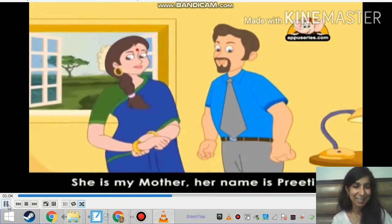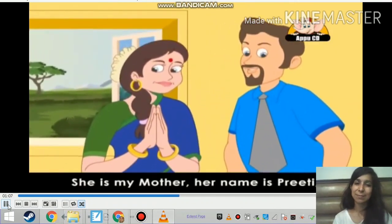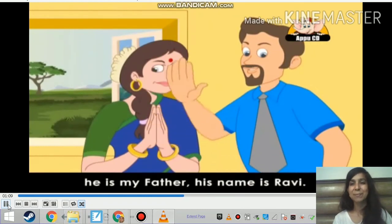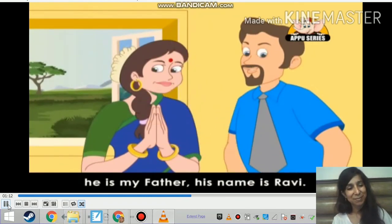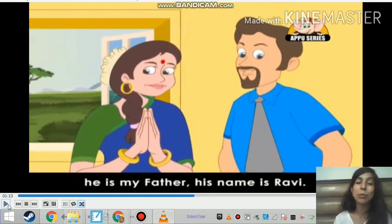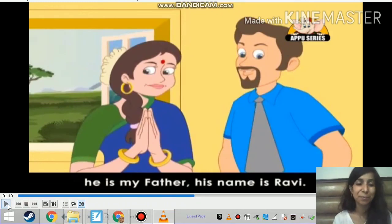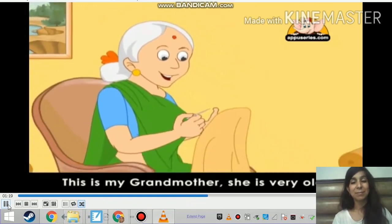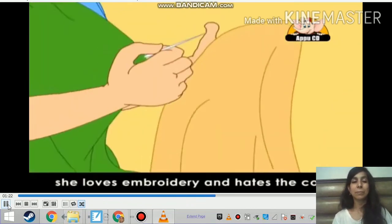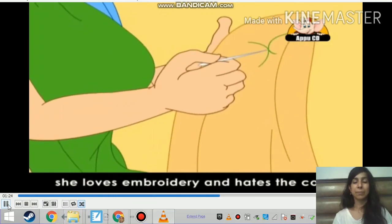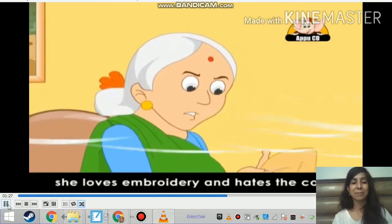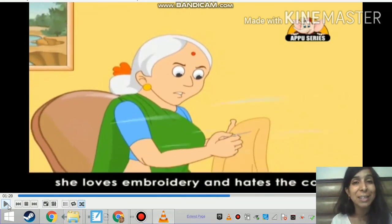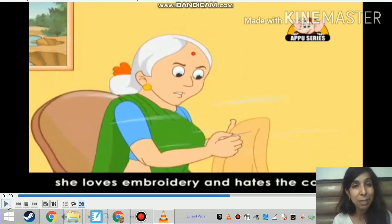She is my mother, her name is Kreeti. He is my father, his name is Ravi. So she is Mohan's mother and he is Mohan's father. This is my grandmother. She is very old. She loves embroidery and hates the cold. So children, she is Mohan's grandmother.